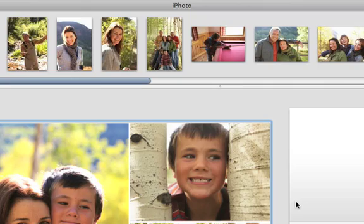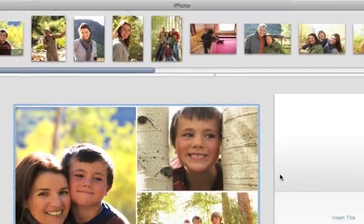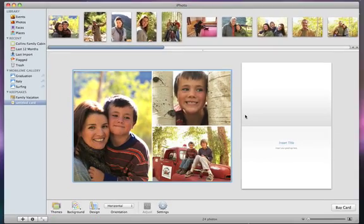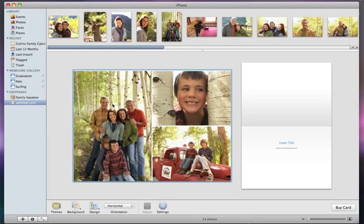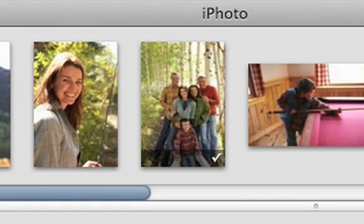In the Card Layout window, iPhoto automatically puts in sample photos, but you can easily replace them by dragging photos from the strip that appears at the top. Small check marks will appear on the photos you've used in the card layout.